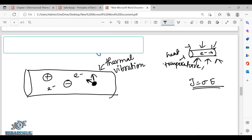Think of it like a light bulb — it moves and pushes neighboring atoms. When an electron passes through, the thermally vibrating atom scatters it. This is thermal scattering: the atom vibrates and the electron is pushed off its path. We call this thermal scatter.